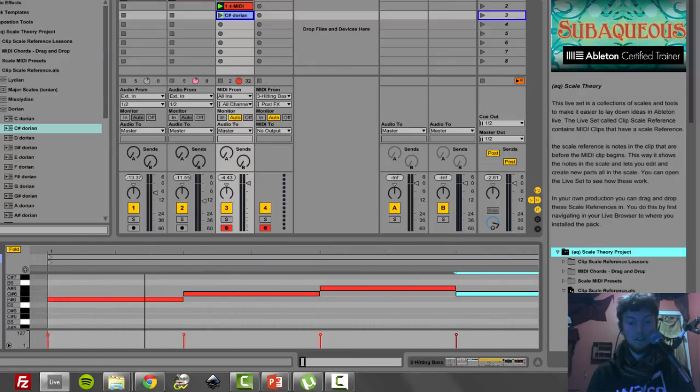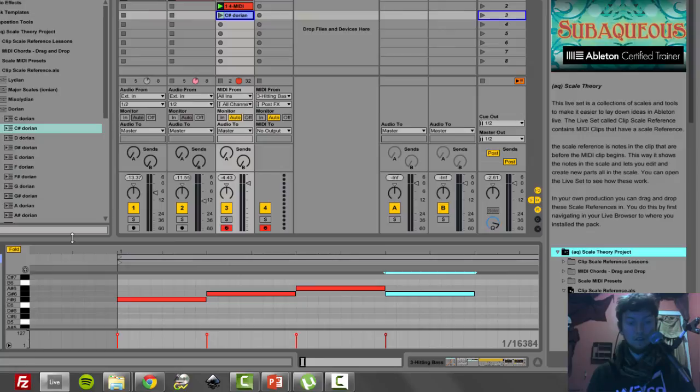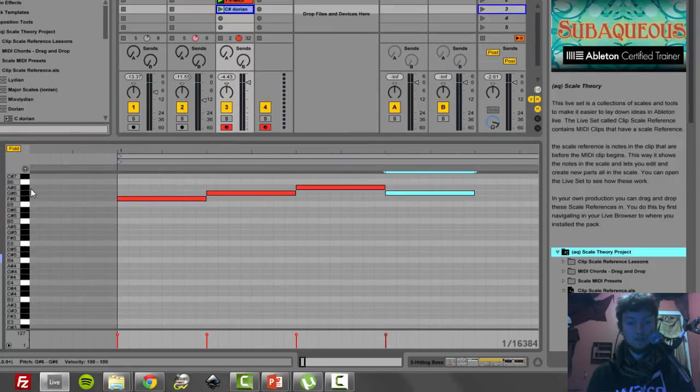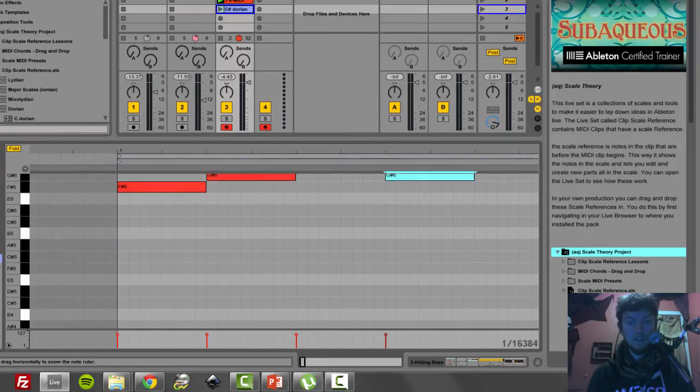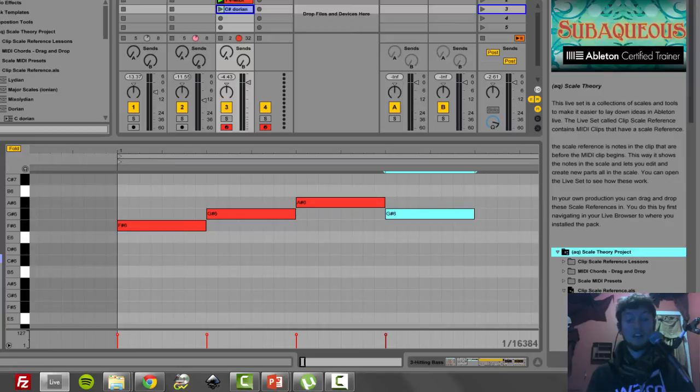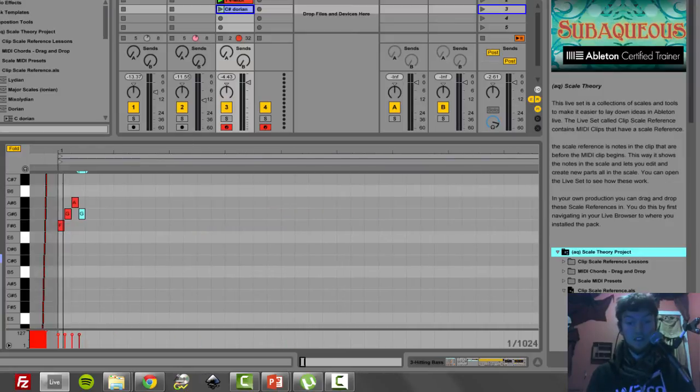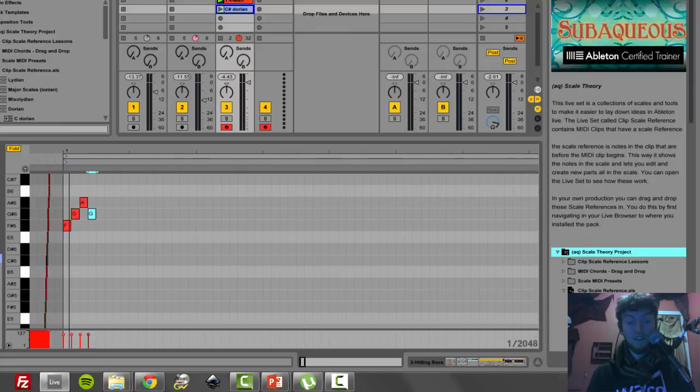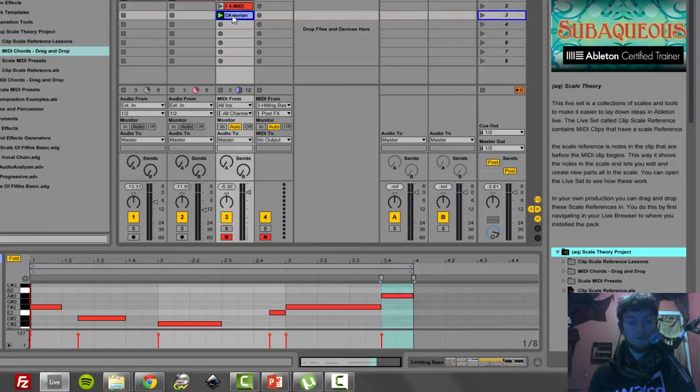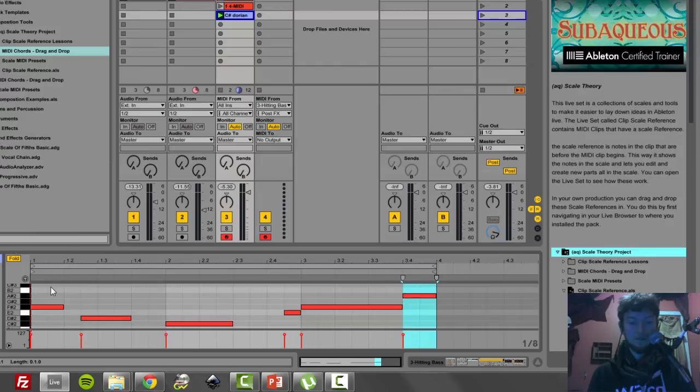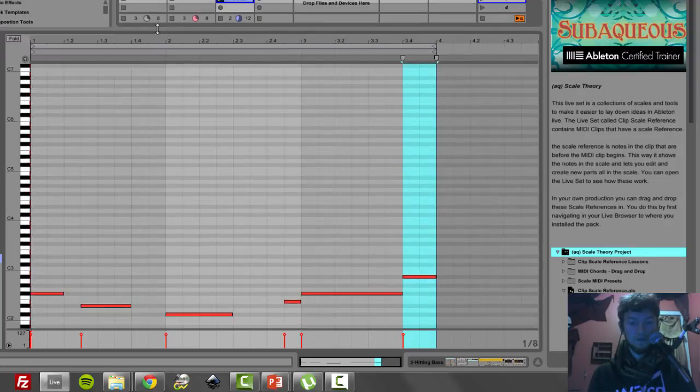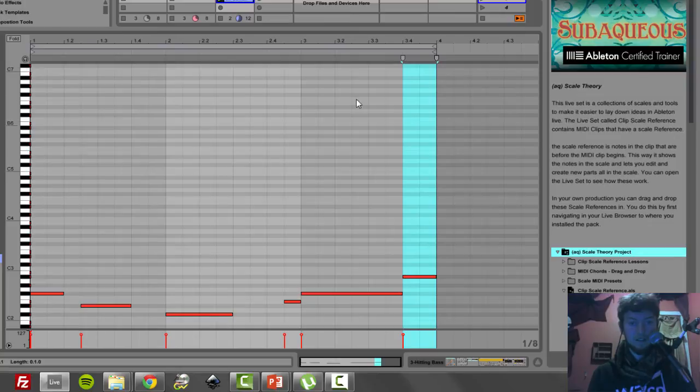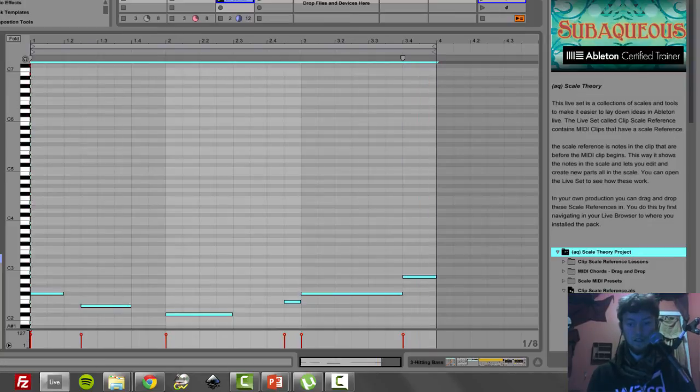If you zoom in close enough, it'll even say the name on it. And I just find that a lot easier for editing and working with other people, and for my own sanity of knowing what these notes are. So let me show you how to create this. It's really simple. So I'm going to turn fold off.